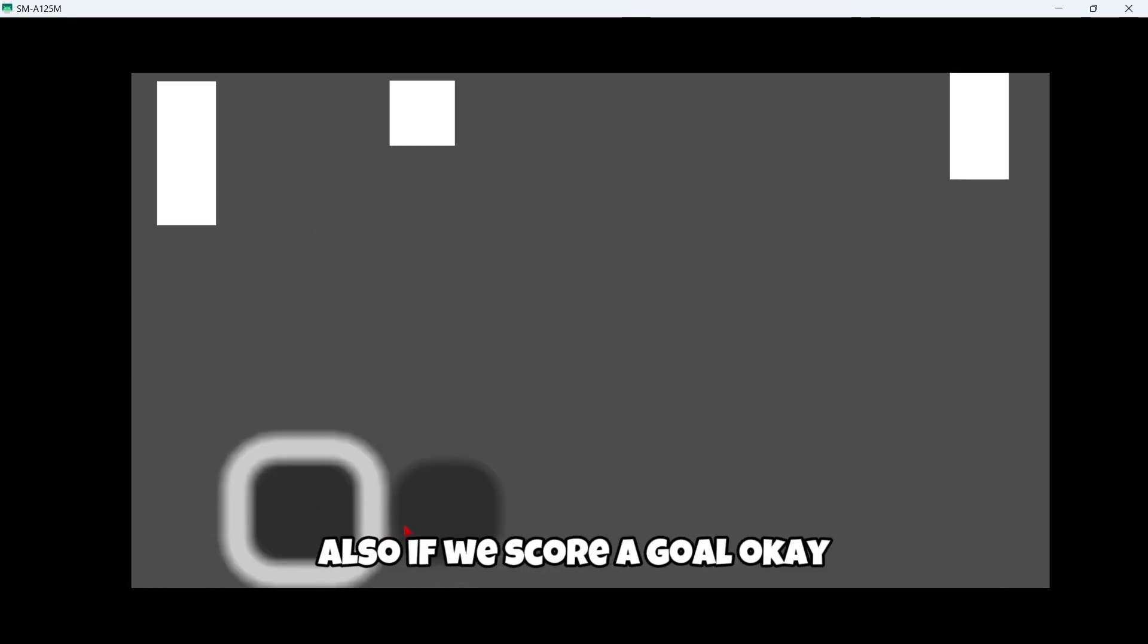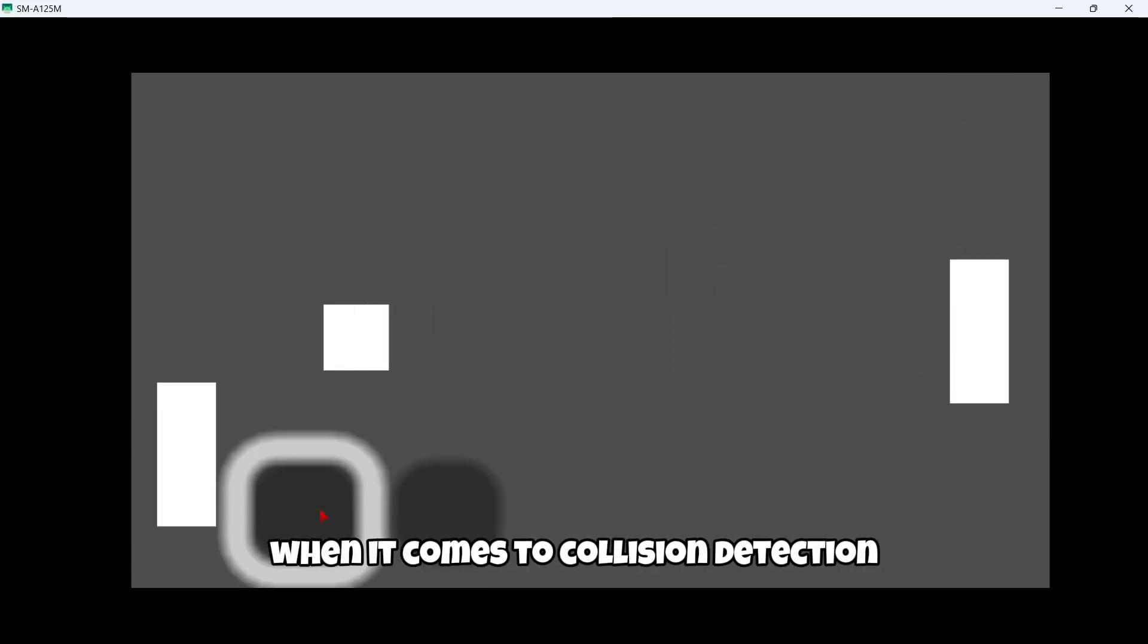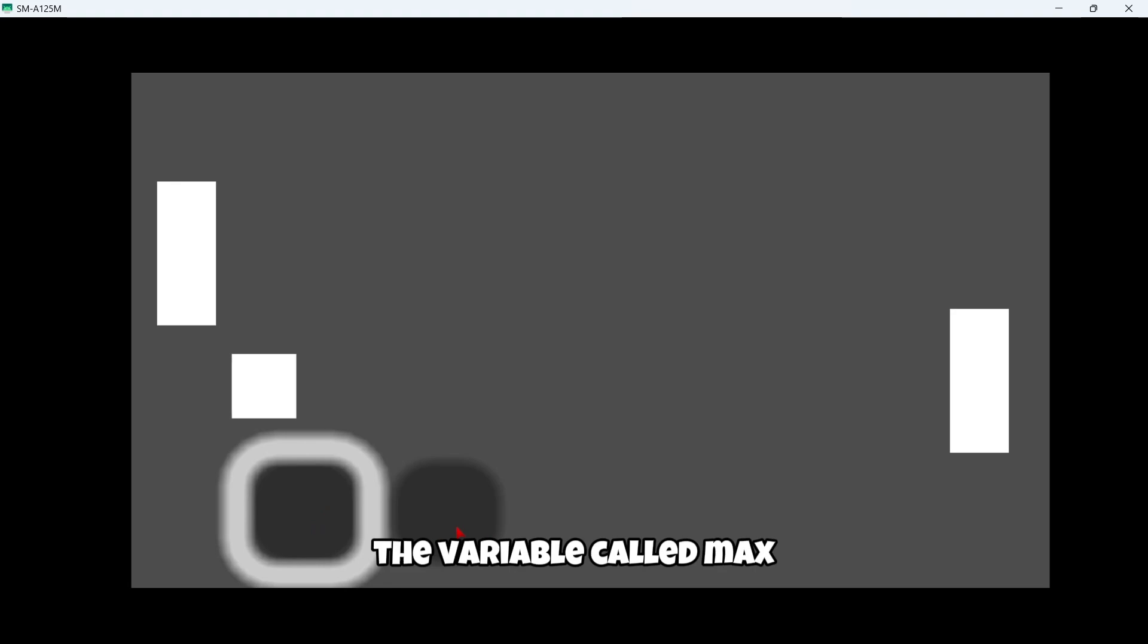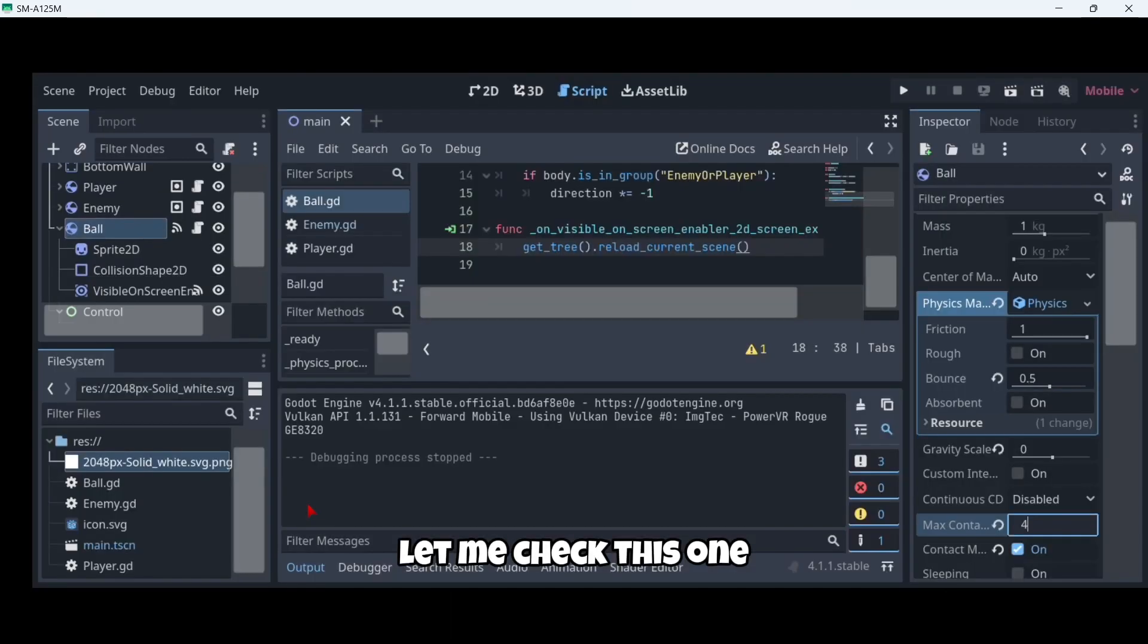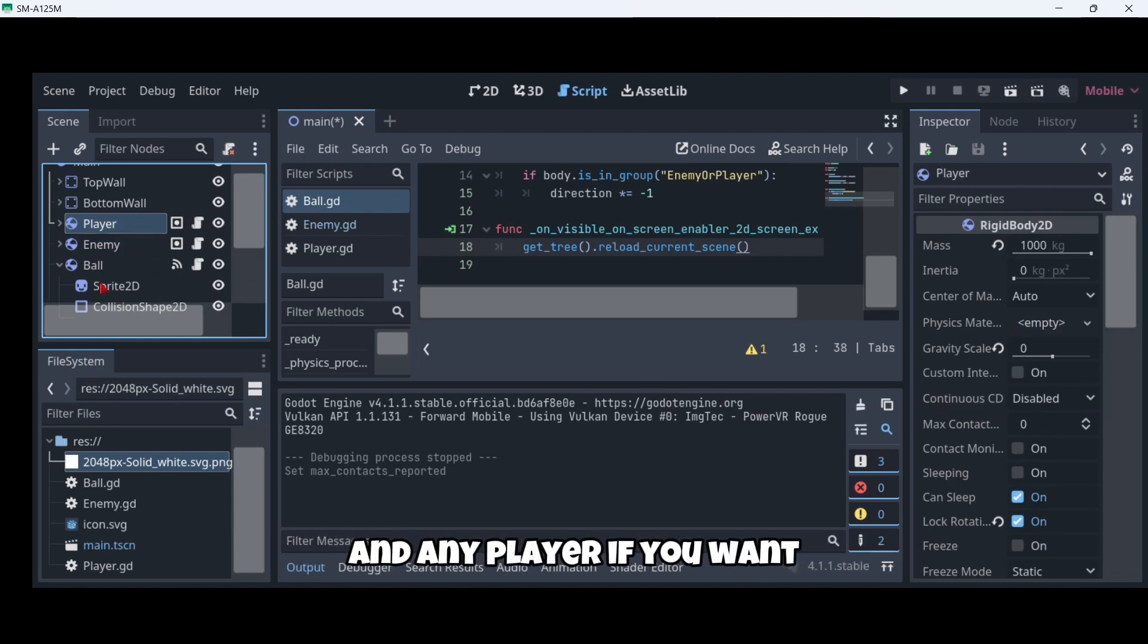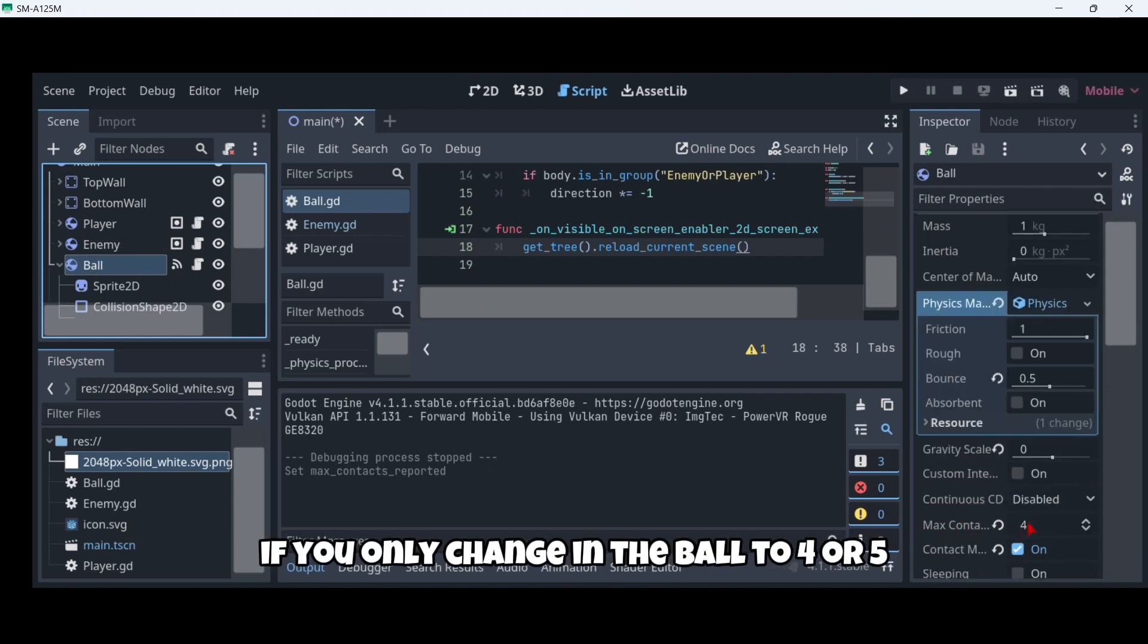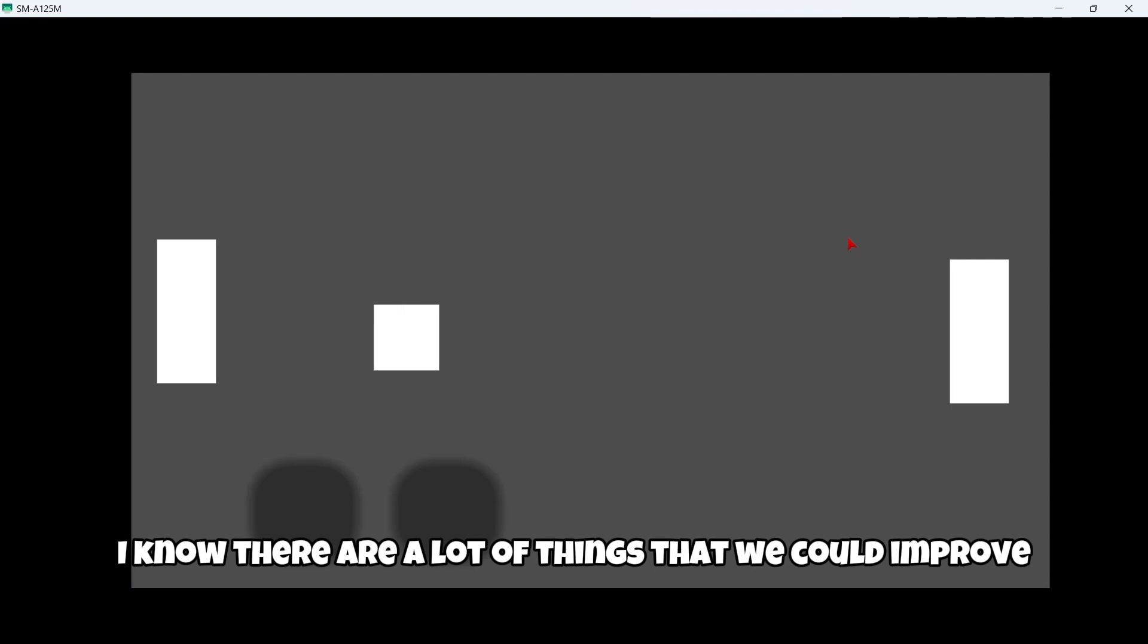Also, if you're having some problems when it comes to collision detection, you should just increase the variable called max contacts, I believe. Both in the ball and also you could change it in the enemy and in the player if you want, but fortunately if you only change in the ball to four or five it should be working perfectly fine.